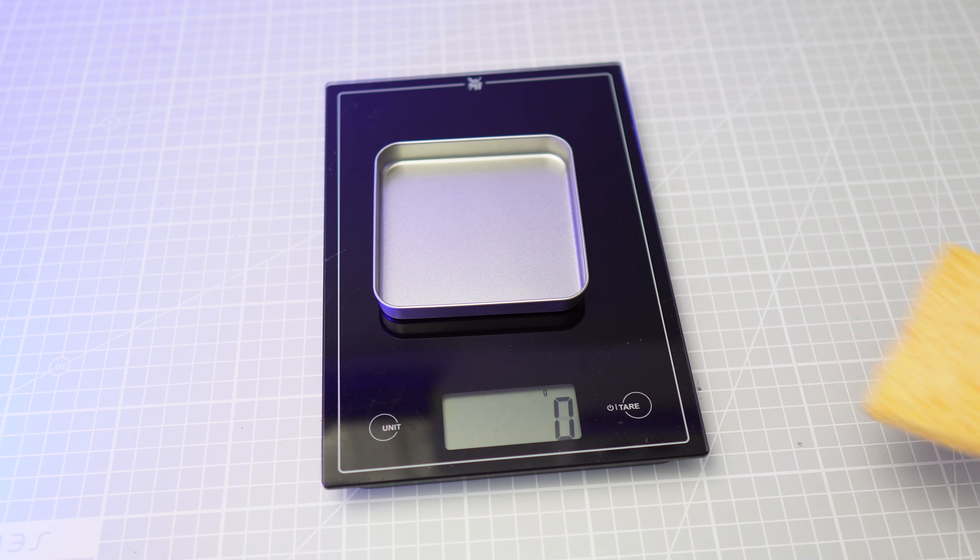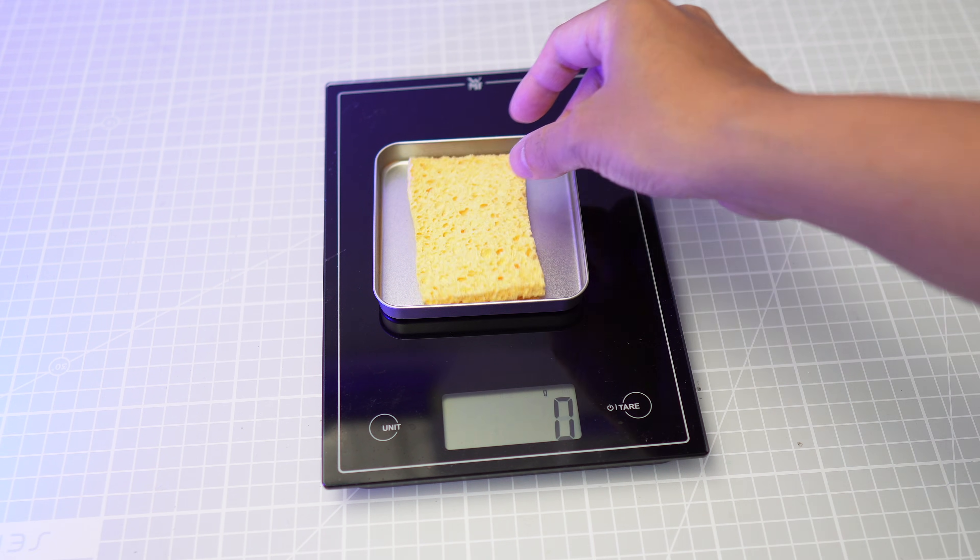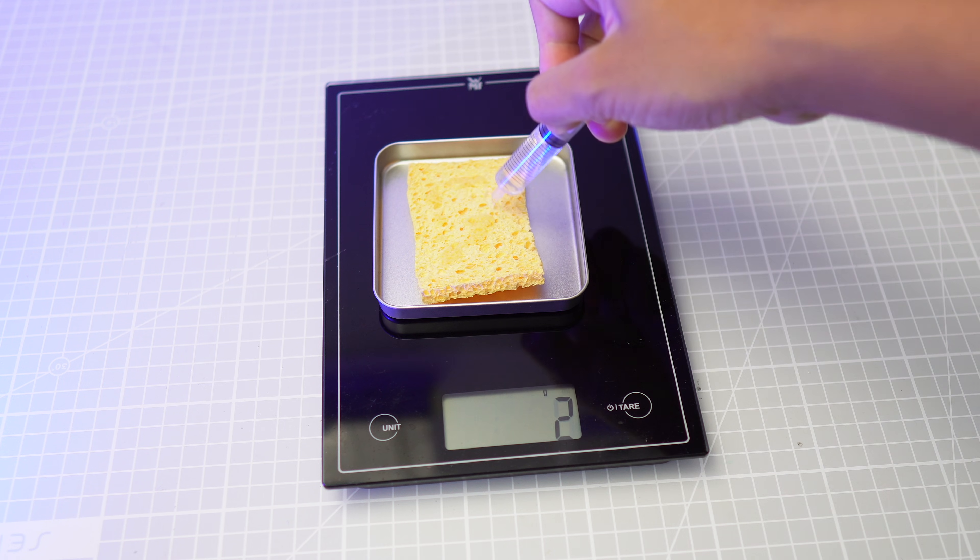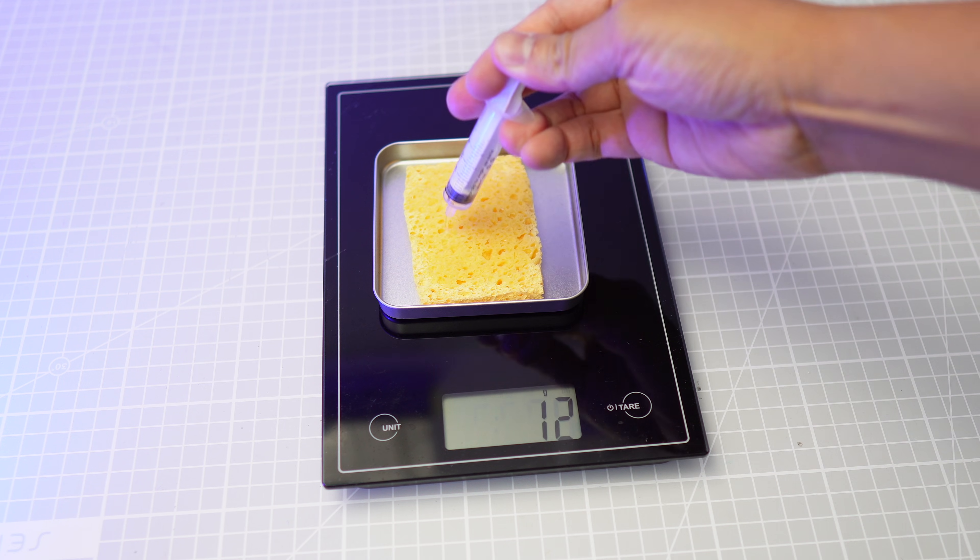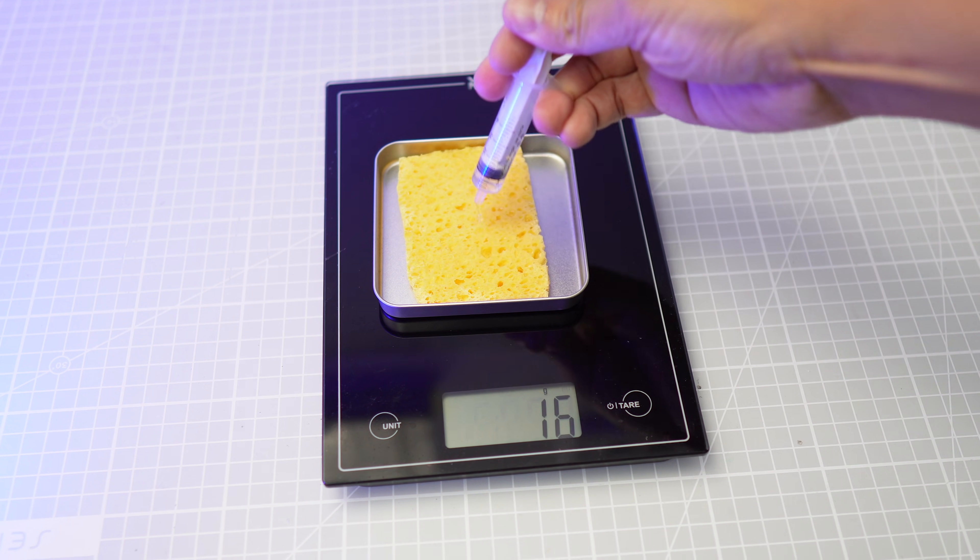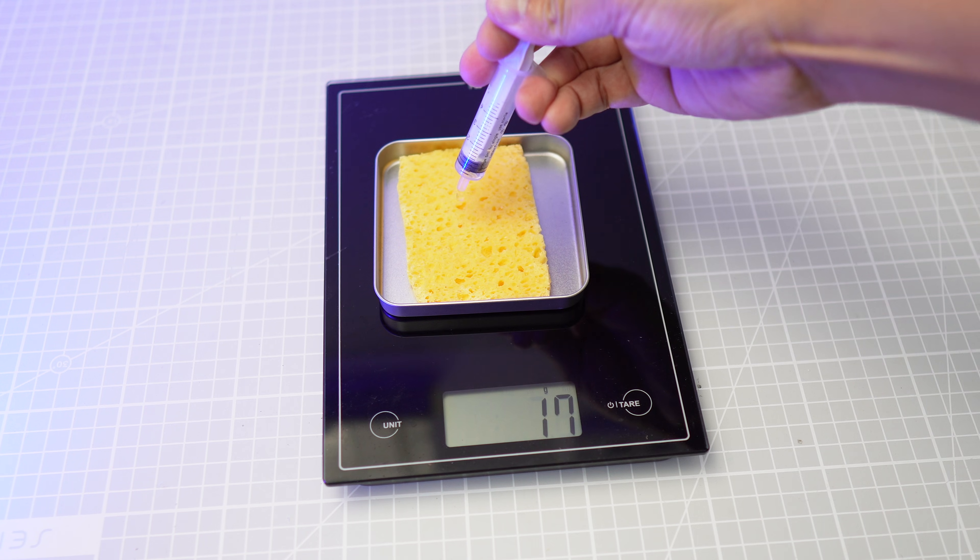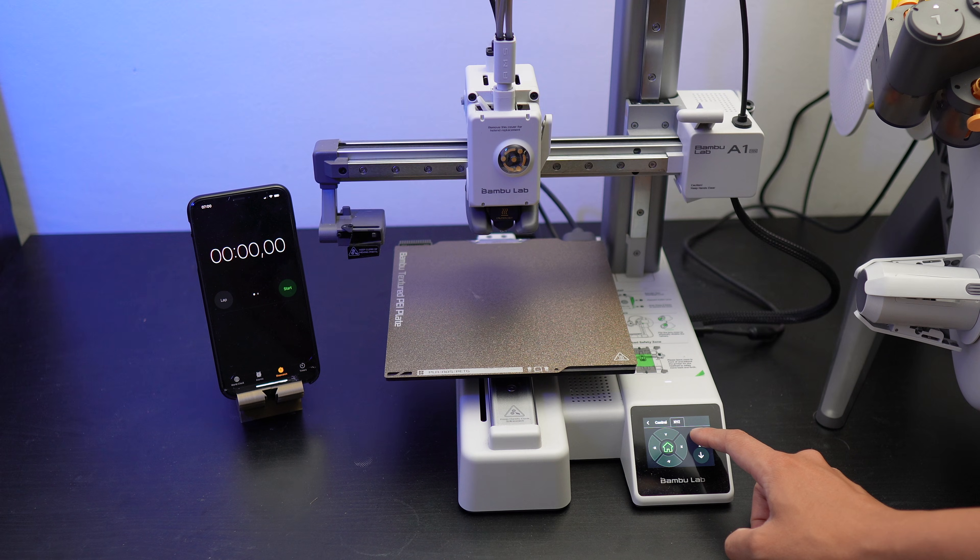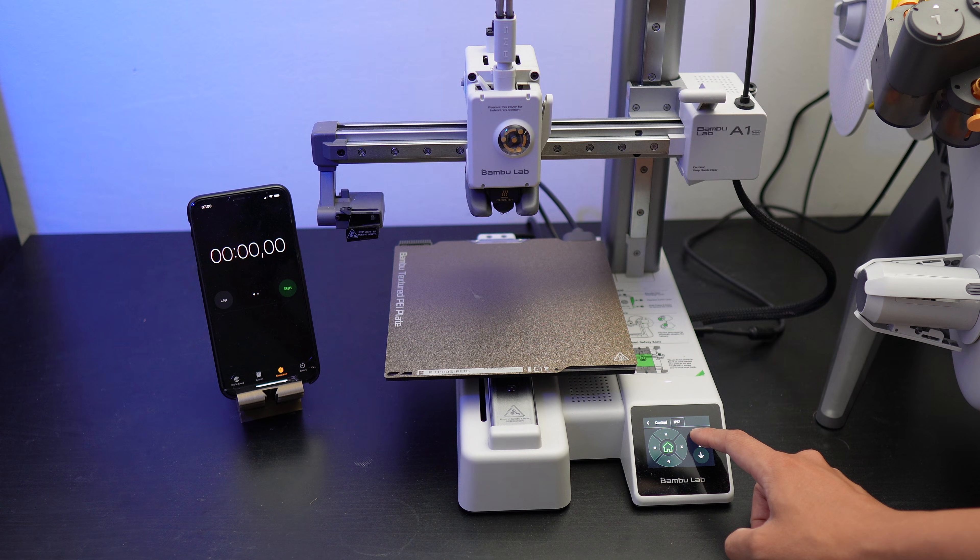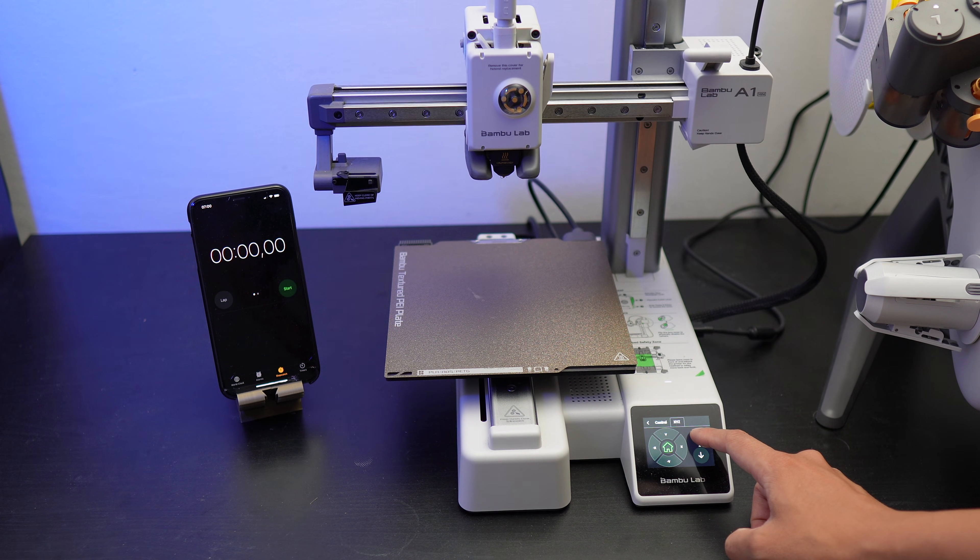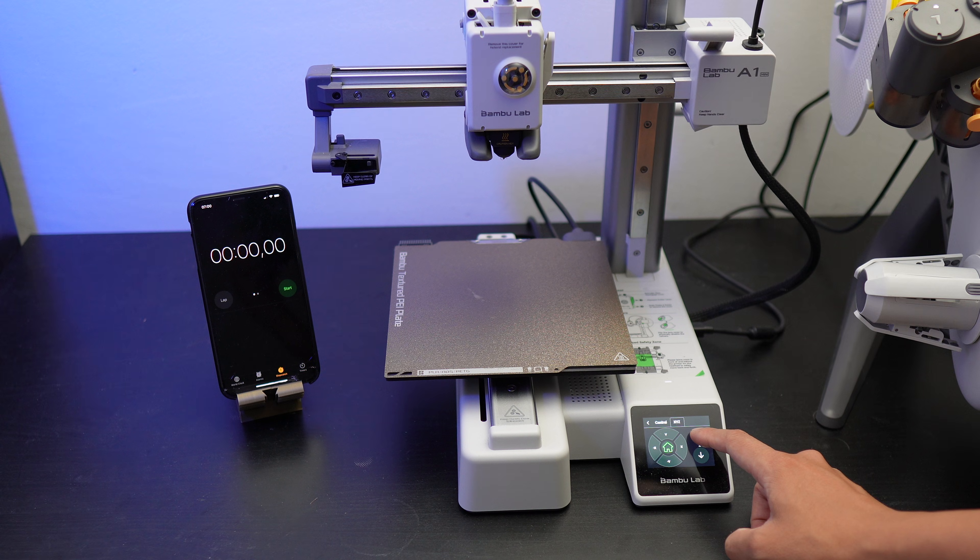So first, I'm going to use the sponge for my drying test. Let's introduce 15 grams of water to the sponge and have the initial weight to be 17 grams. I'm going to dry the sponge for 3 hours and see how much water evaporates.